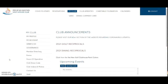Now let's look at how to update profile information on the Pelican Sound member website. I have already logged in and I am currently on the My Club page. Over on the left you'll have some options under the My Club title.